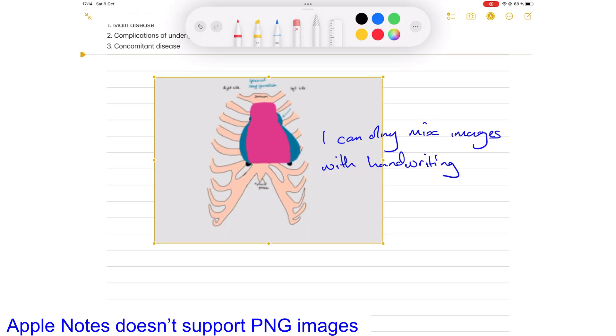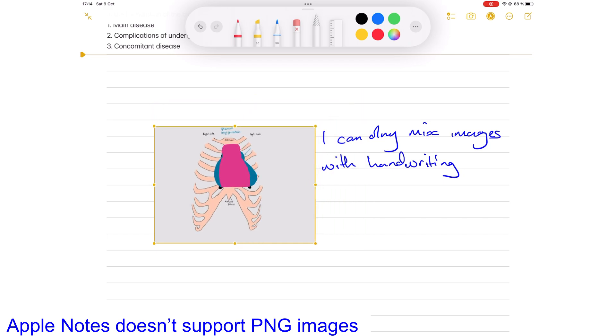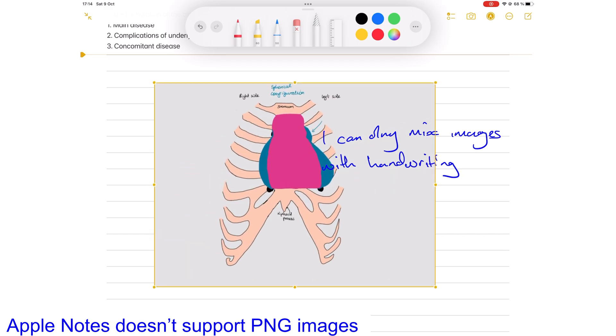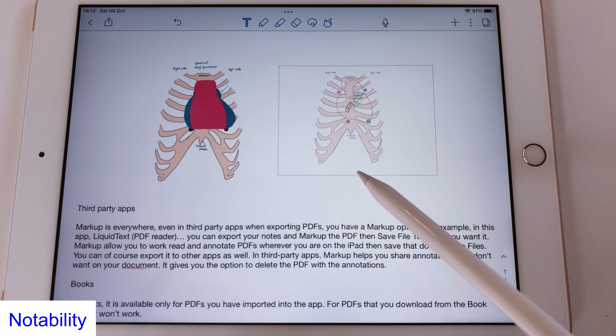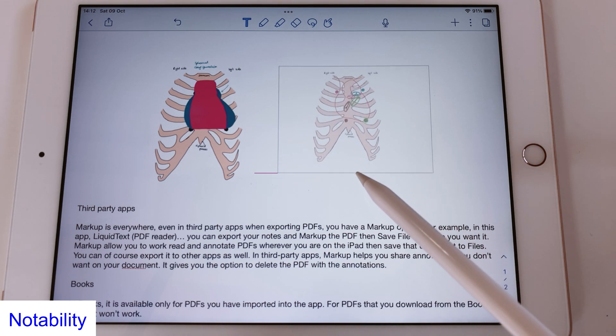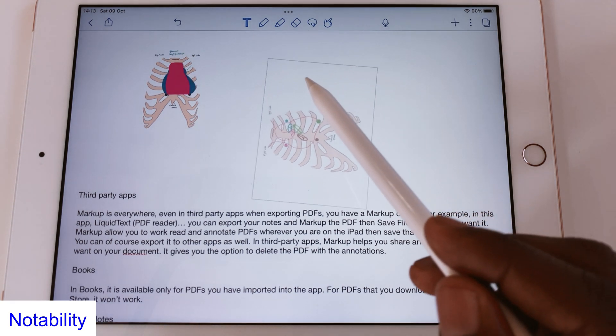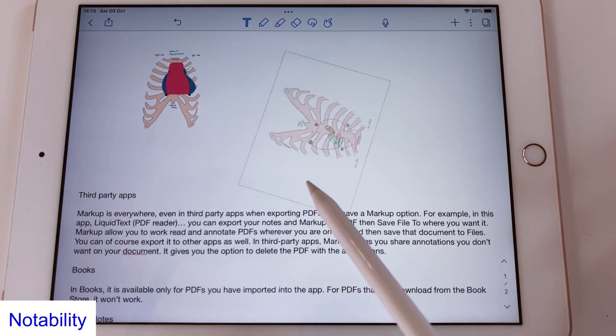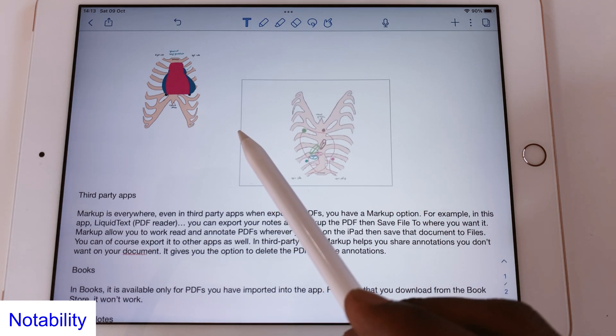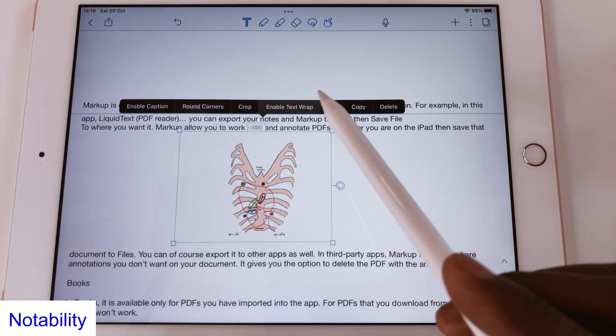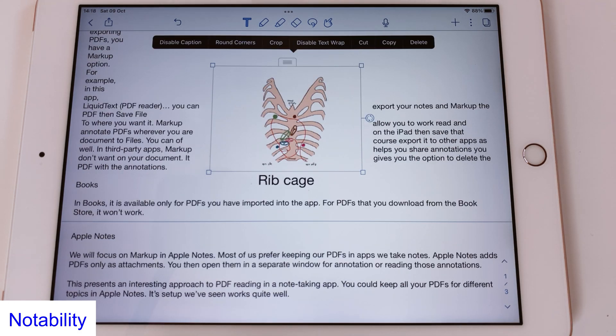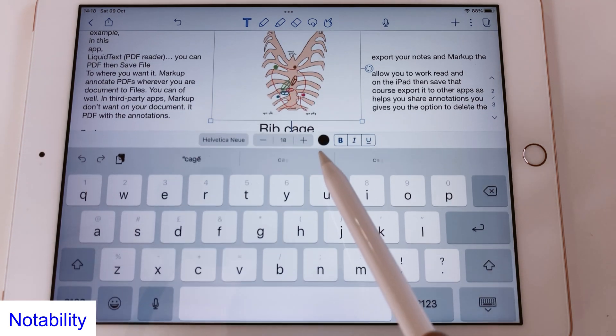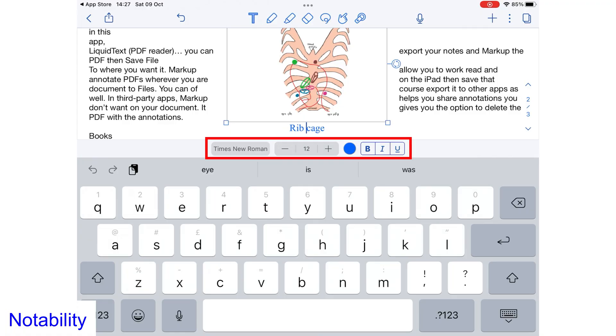We recently got resizing capabilities for images mixed with handwriting in Apple Notes. Notability has been resizing images for years now. You can also rotate your images and wrap text around them. You can add formatted captions to your images by choosing a font, font size, color and making it bold, italic or underline.